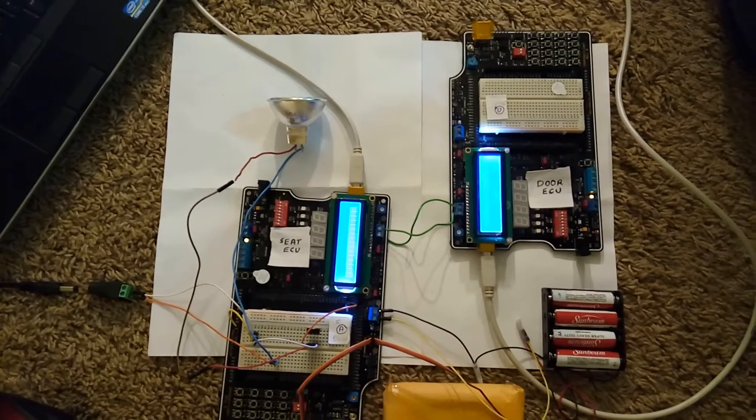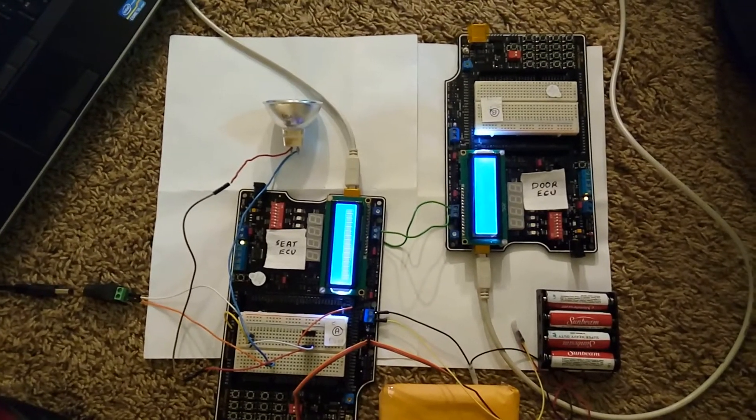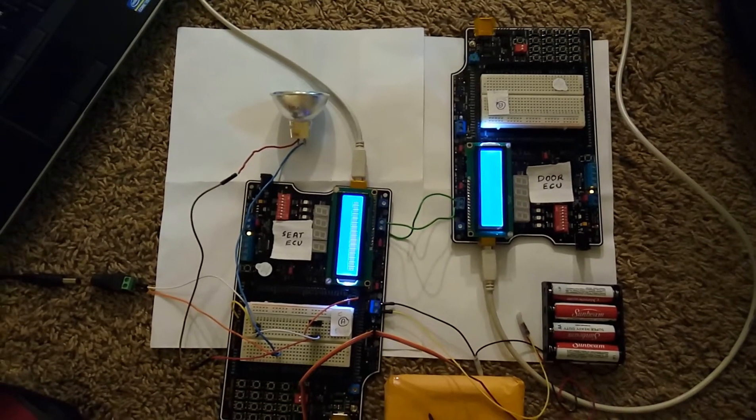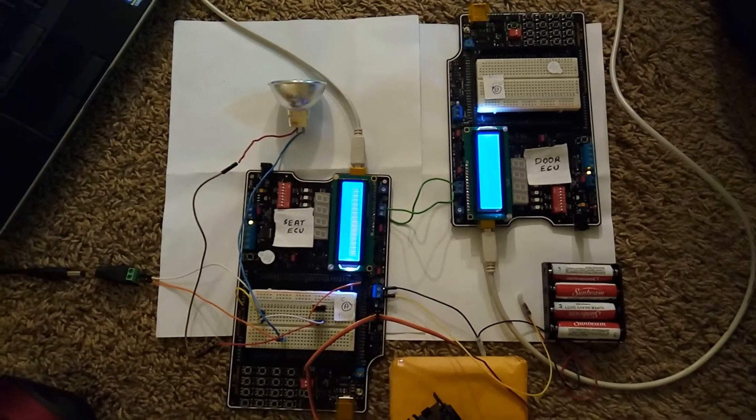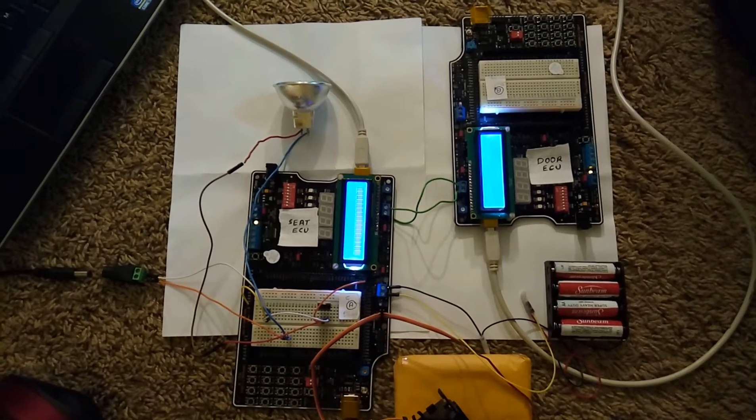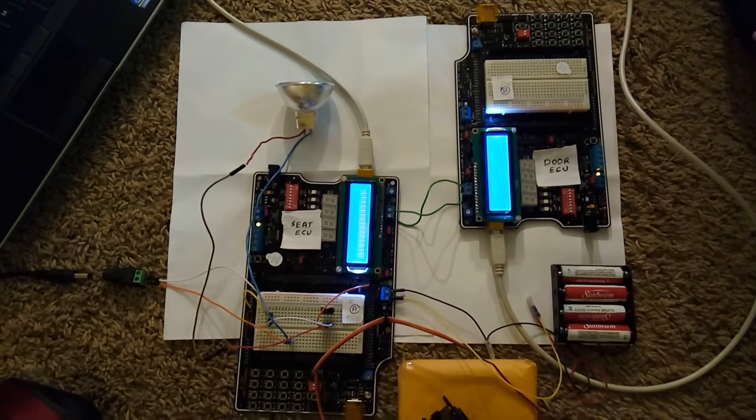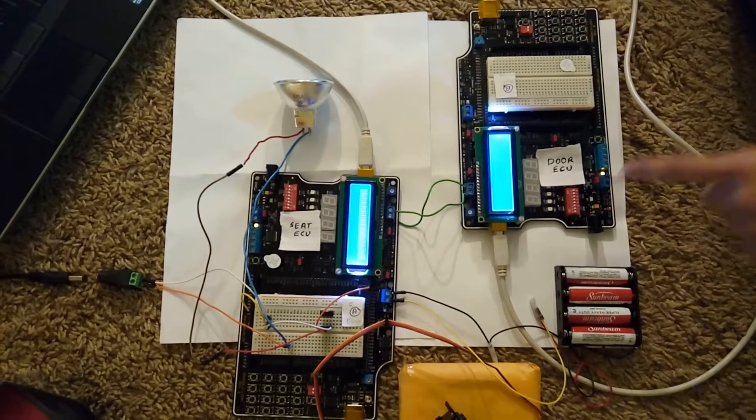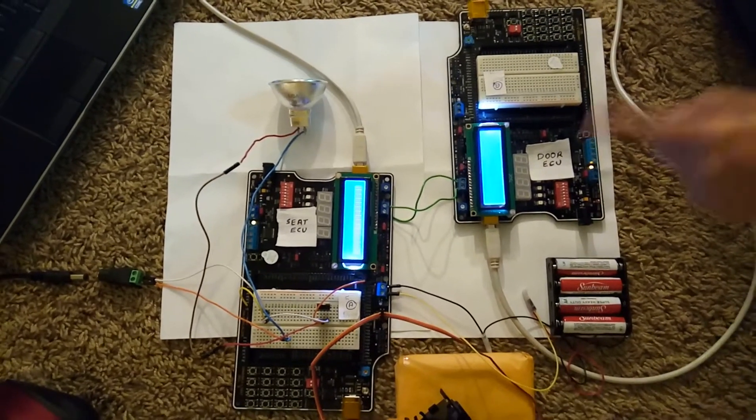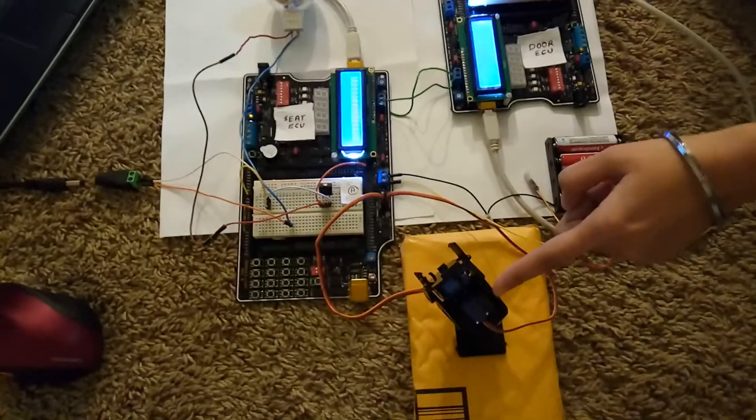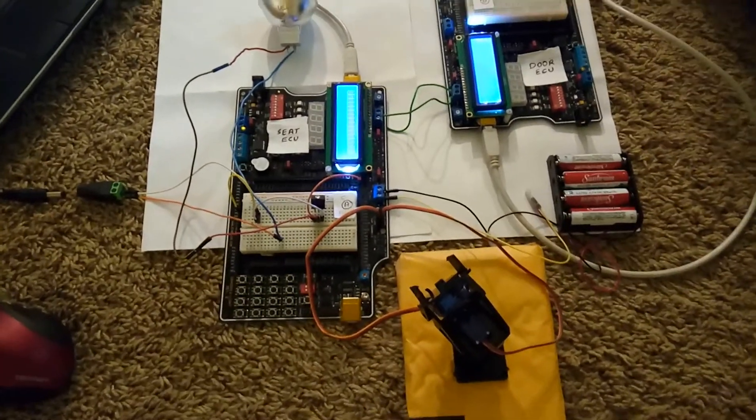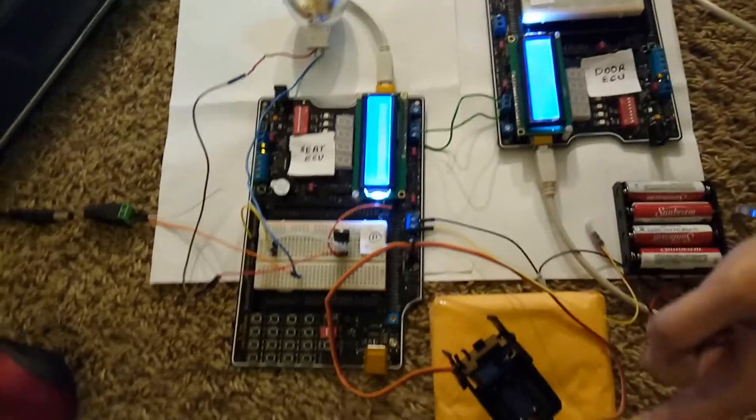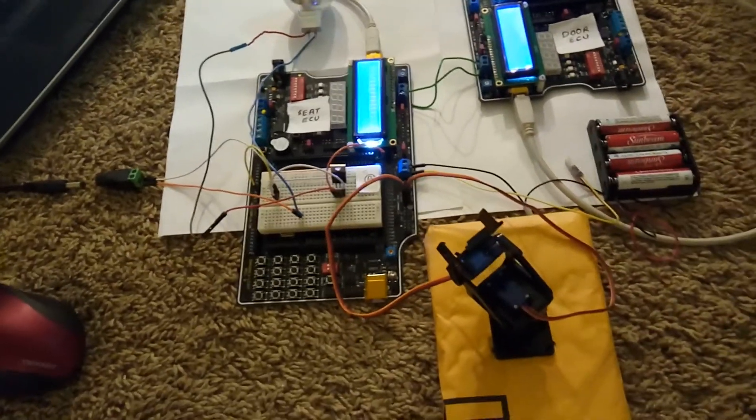In the automotive domain, an electronic control unit is a generic term for any embedded system that controls one or more of the electrical systems or subsystems. In this project, we are simulating door ECU and seat ECU as two CAN nodes. The door ECU will monitor its switch inputs and control the motor for the forward and backward and left and right positions of the seat controlled by the seat ECU.